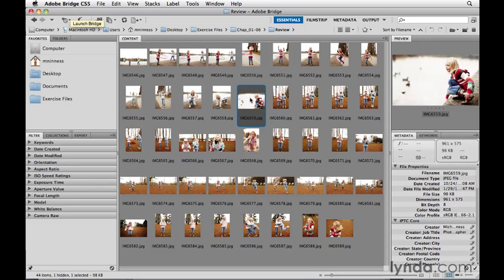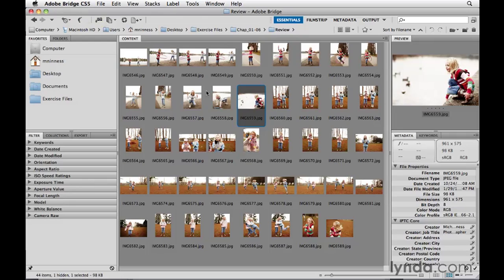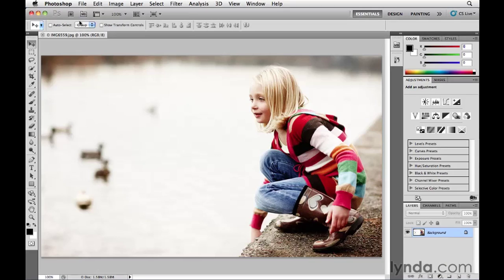Once you're back in Bridge, if you want to go back to Photoshop, you can either double-click on a thumbnail again to go back to that particular image, double-click on any other thumbnail to open a different image, or click the Boomerang icon in the upper left corner of the Bridge window to return to Photoshop.